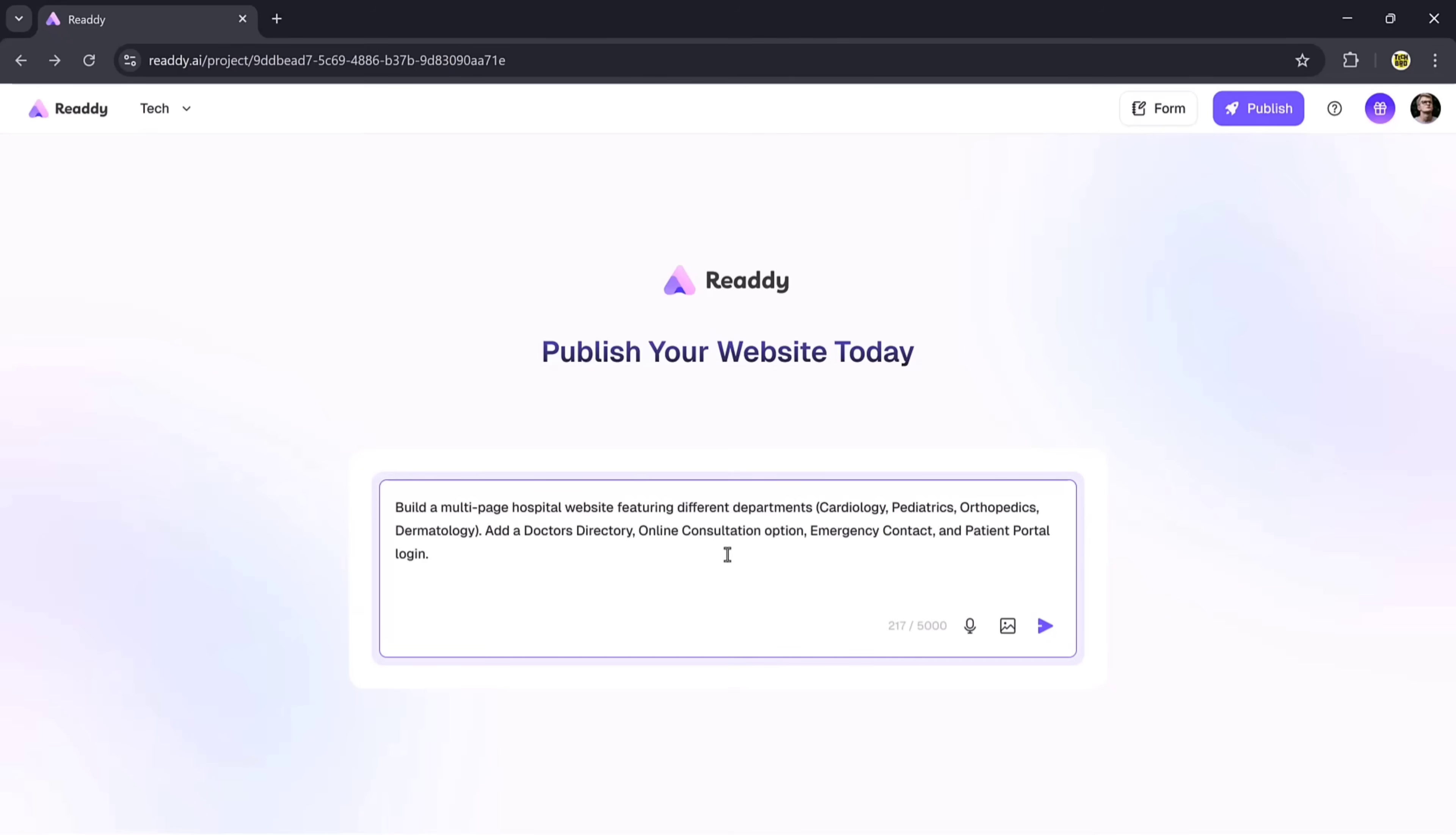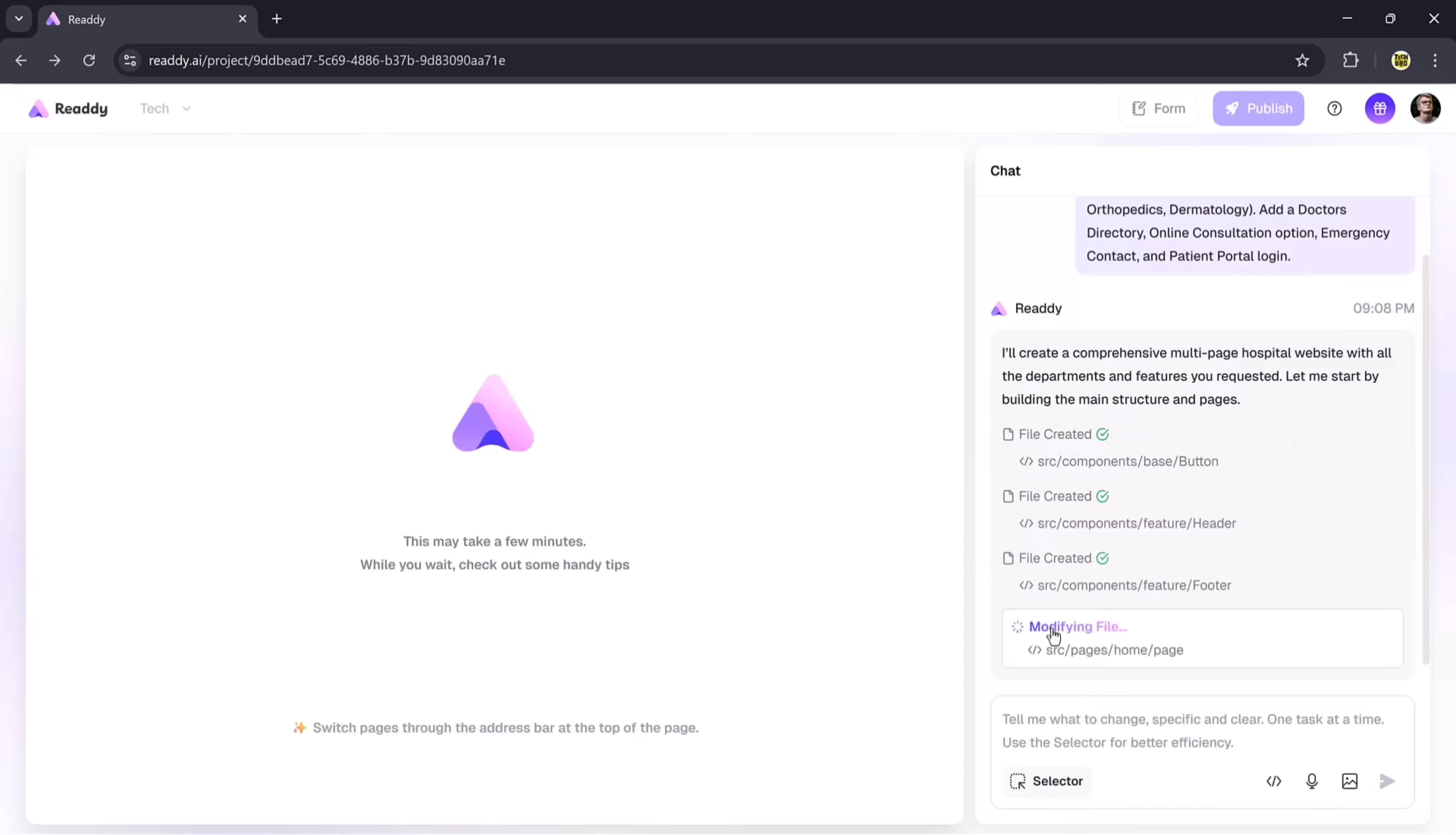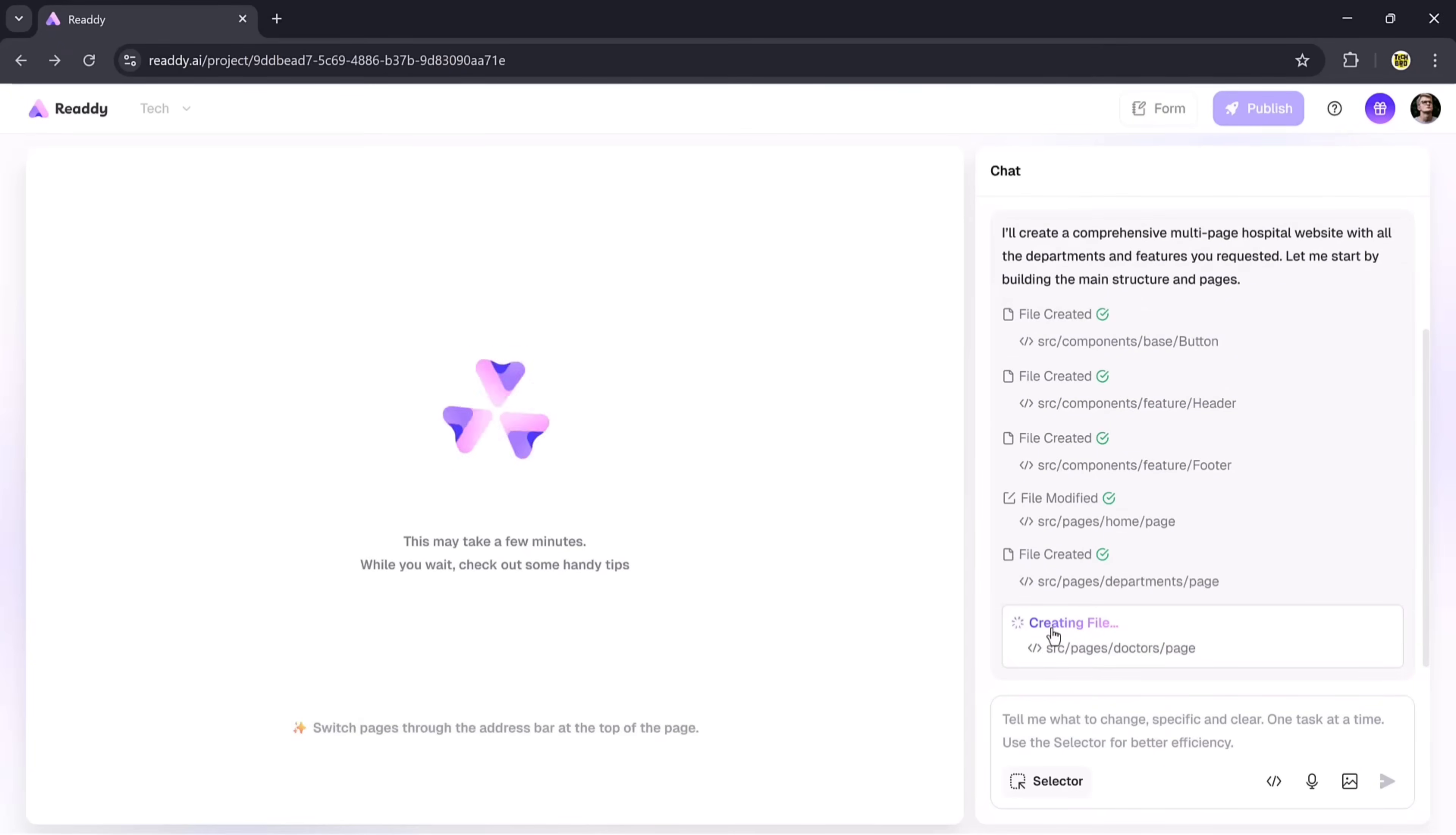My prompt will be: build a multi-page hospital website featuring different departments like cardiology, pediatrics, orthopedics, dermatology, etc. Add a doctor directory, online consultation option, emergency contacts, and patient portal login. I'll enter this prompt, and then you can also choose to add images if you want, or just skip that part. Finally, click the Generate button.